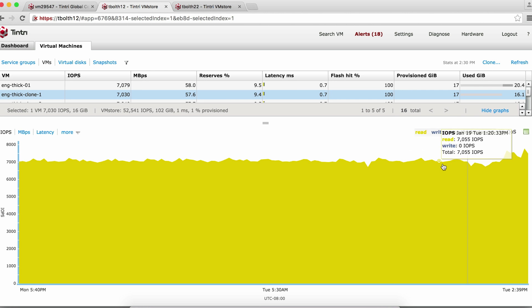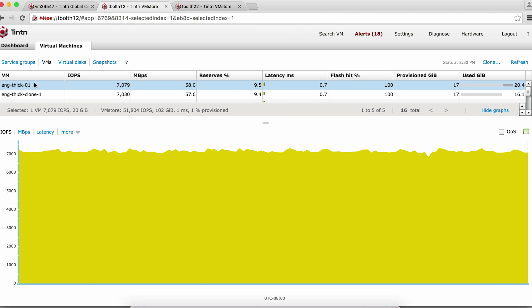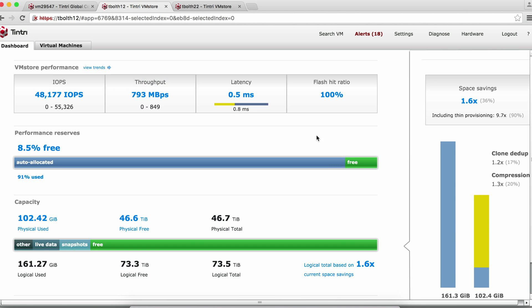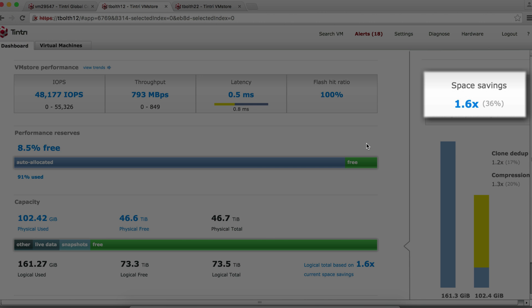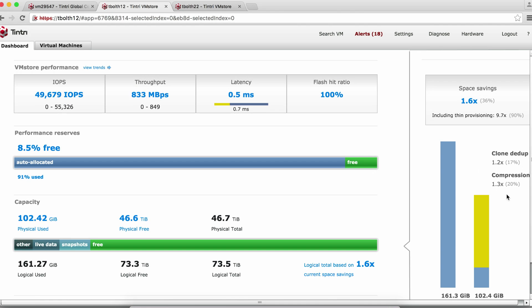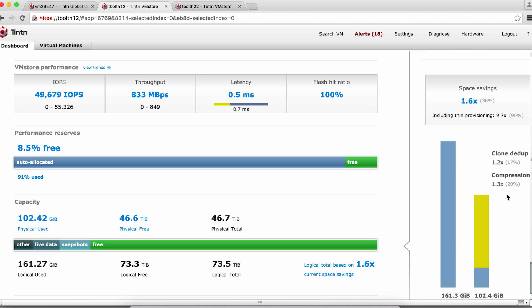And you can see the real-time IOPS of this VM. Before we convert them to thin provisioned, let's take a note of the current space savings. Let's go back to the dashboard. Currently, the system is seeing about 1.6x total space savings, where 1.3x is coming from data compression, and 1.2x is coming from deduplication due to cloning. Now, let's make all these VMs thin.